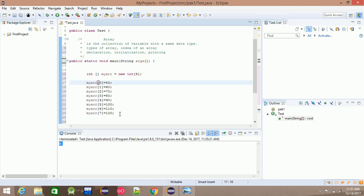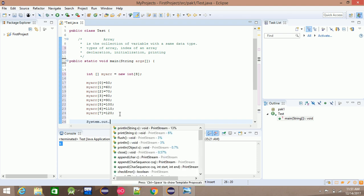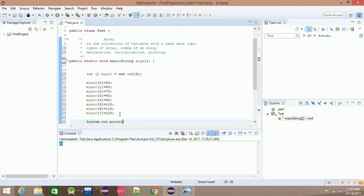For printing, we use System.out.println to print the array elements.